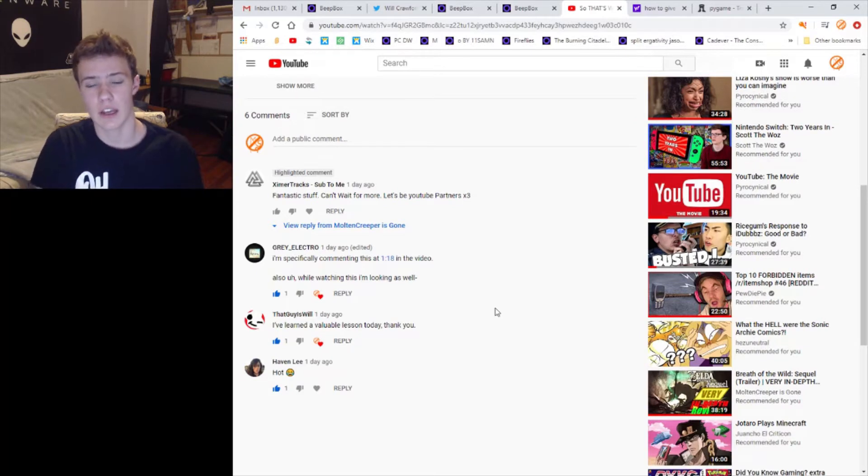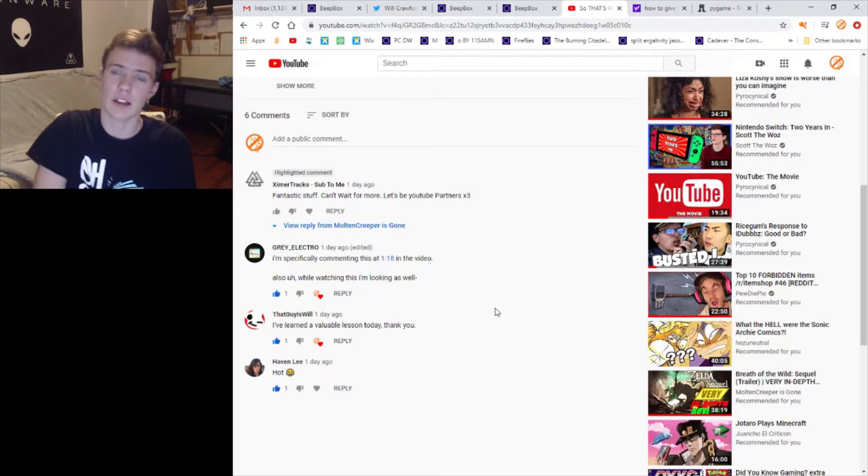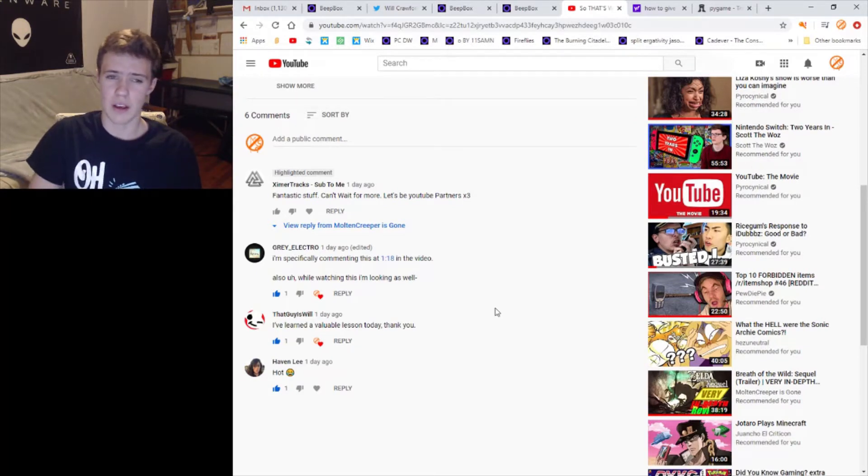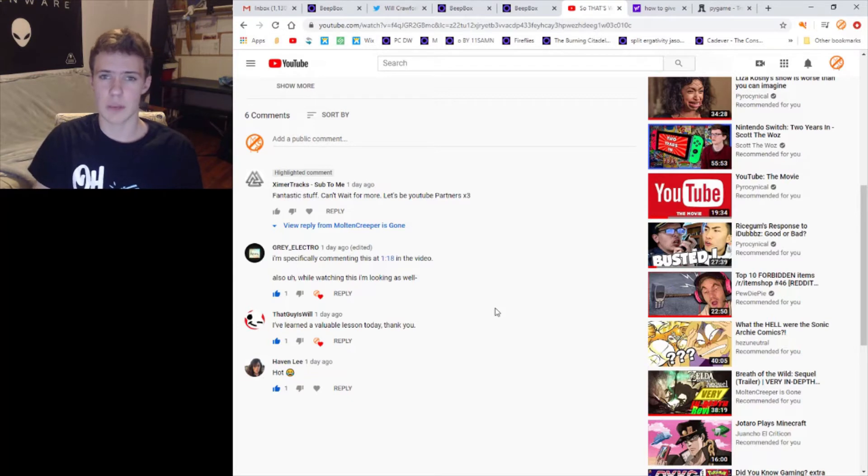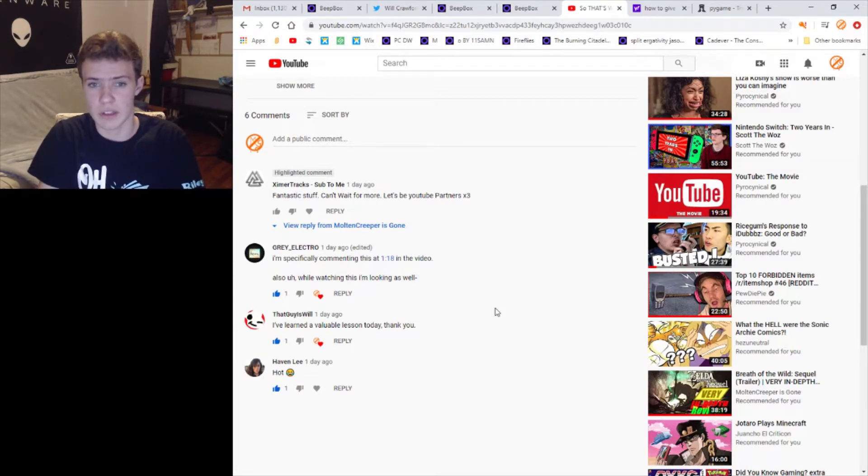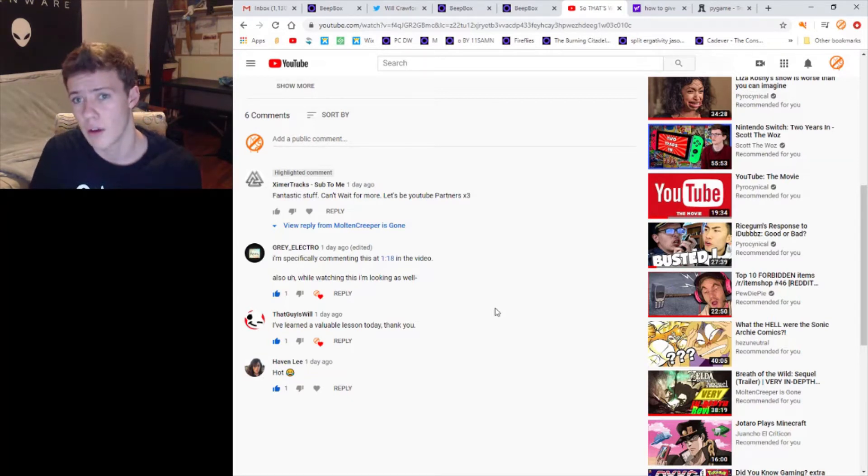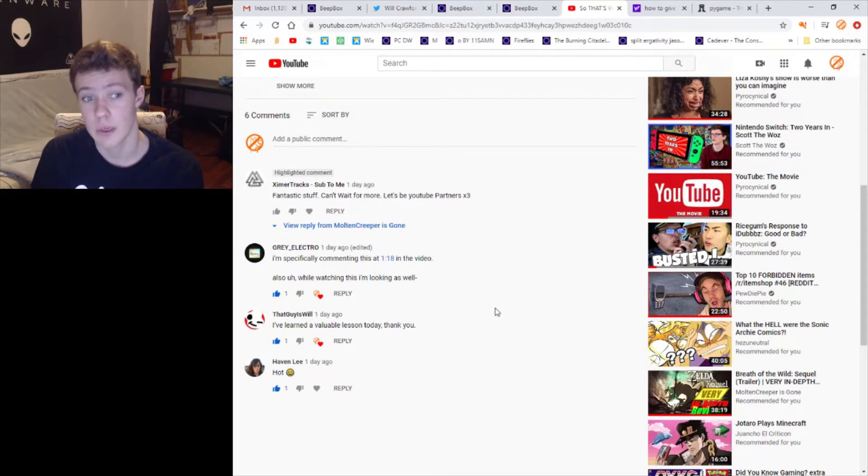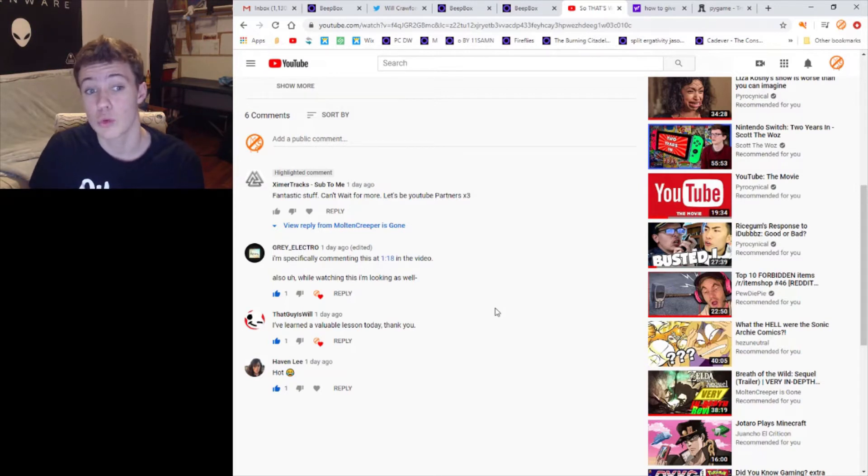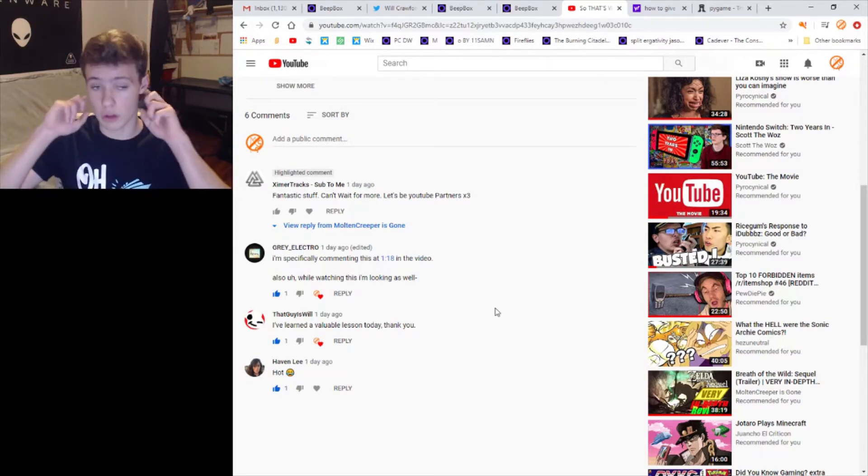It's basically an account that doesn't feel like a bot, partially because each message is different, but they comment on random videos and just ask people to be YouTube partners or however they phrase it.